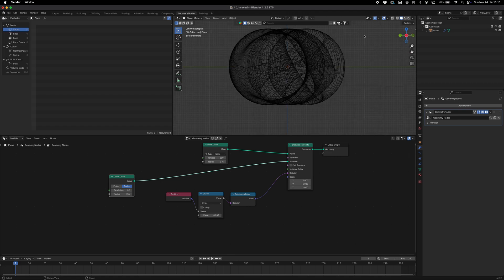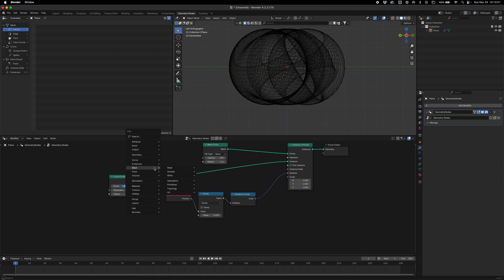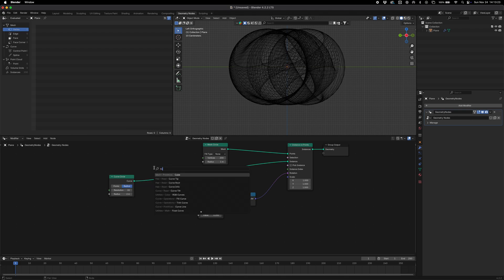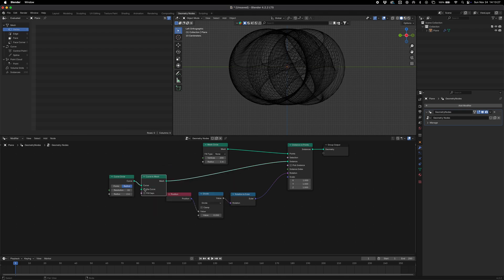But we obviously can't actually see these, so we just need to essentially create a profile curve. We do this by going curve to mesh like so, and then we've got this profile curve node.